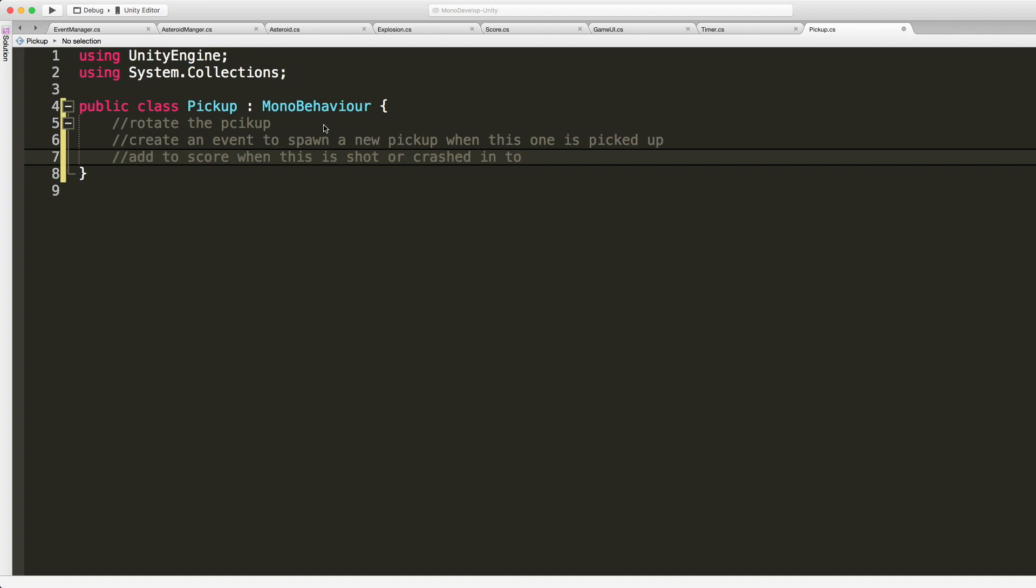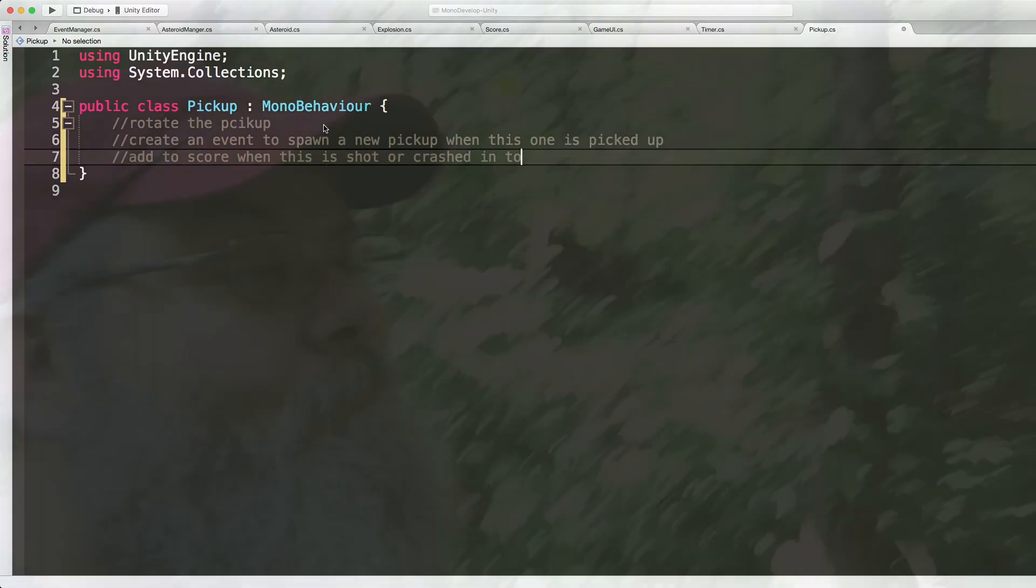Add to score when this is shot or crashed into. And I think that's all this script is really gonna need to do. Rotate us, go ahead, pick us up when we get shot or the player crashes into us, and to make sure to add a score. Great. Well anyway, we're gonna go ahead and we'll add that in the next video, and I guess I'll see you there. Bye bye.